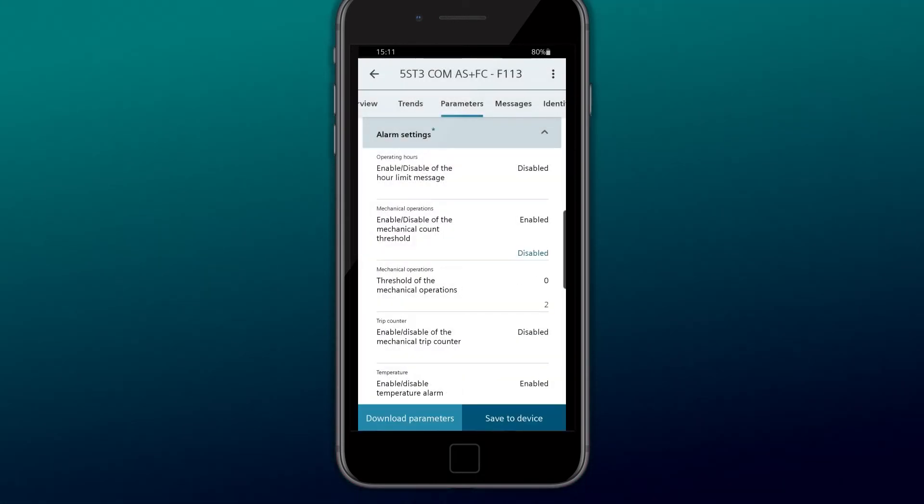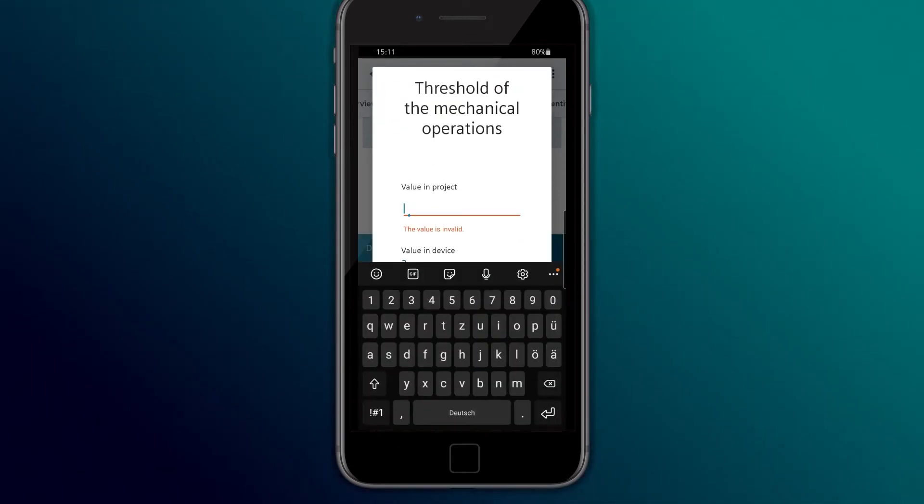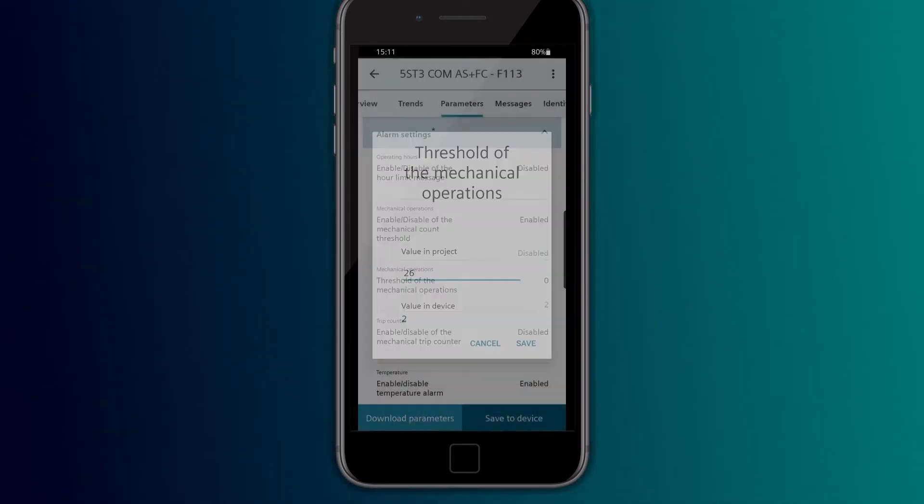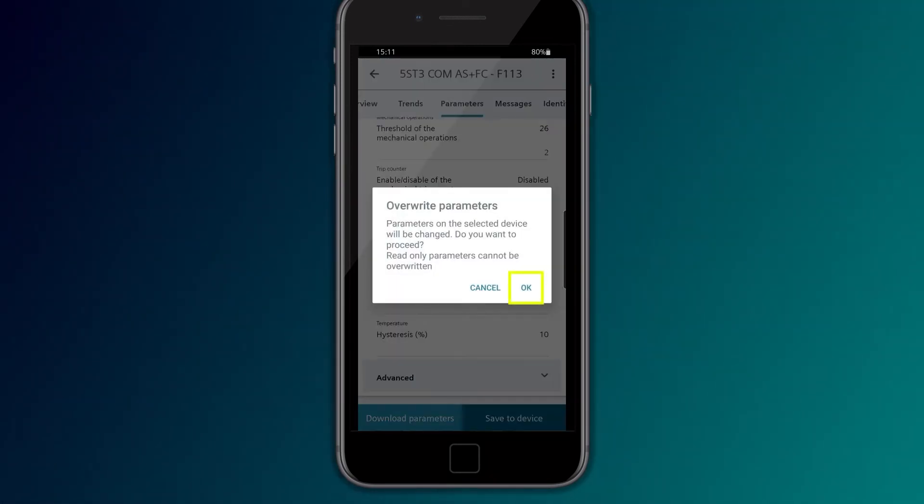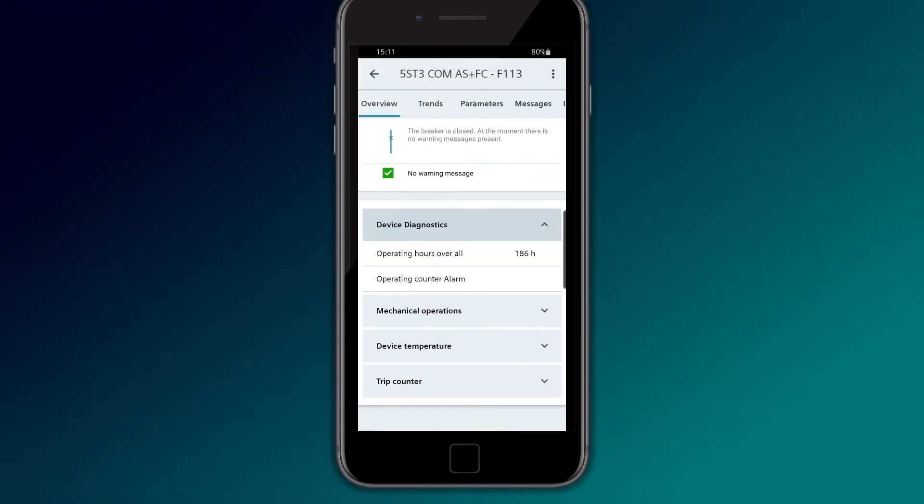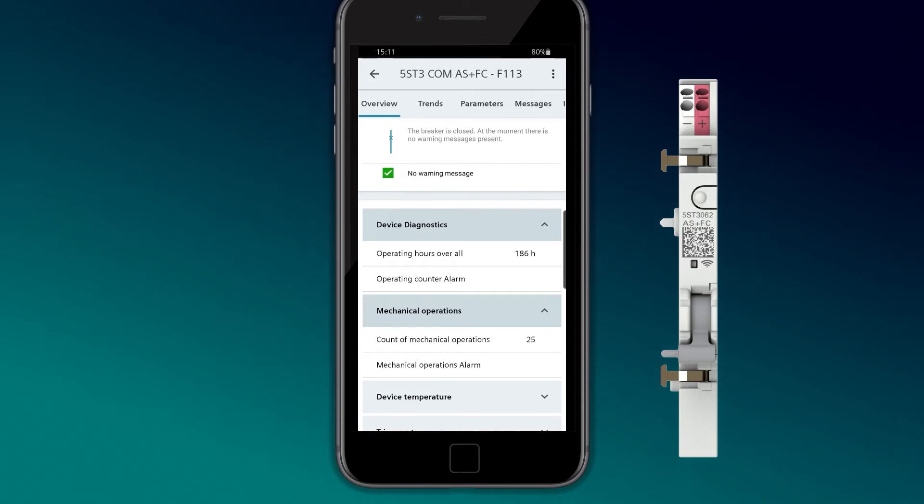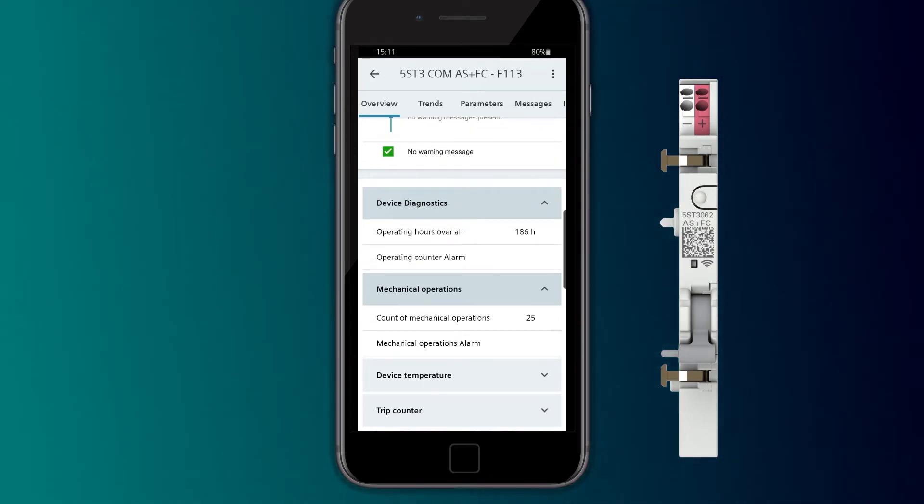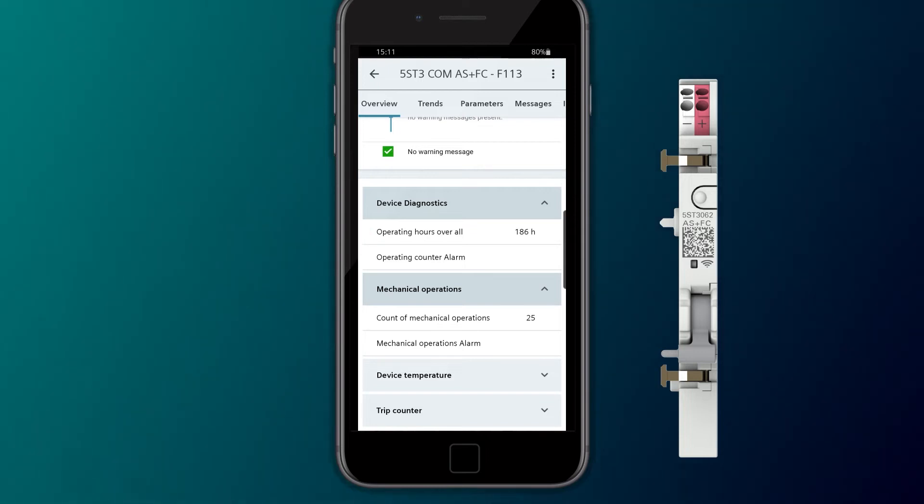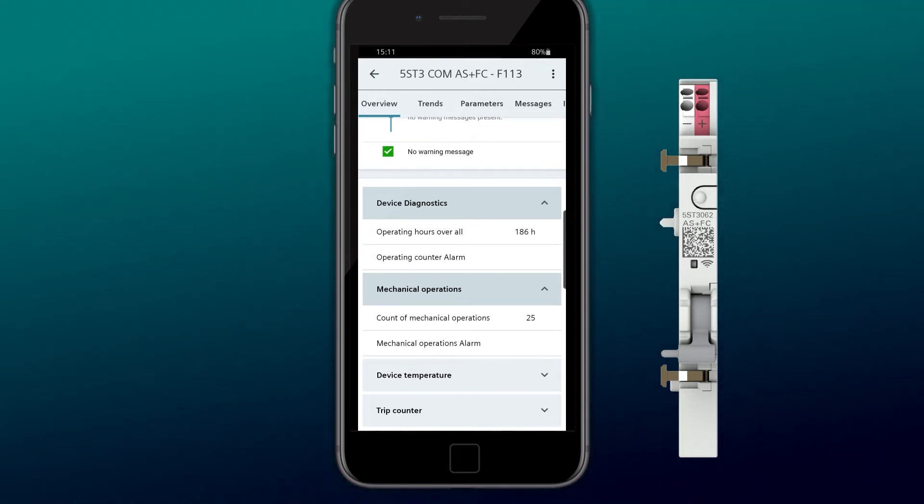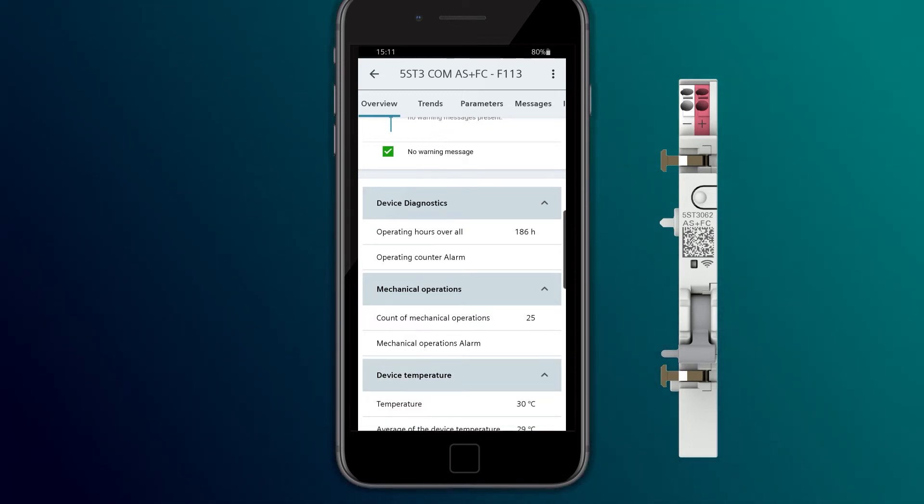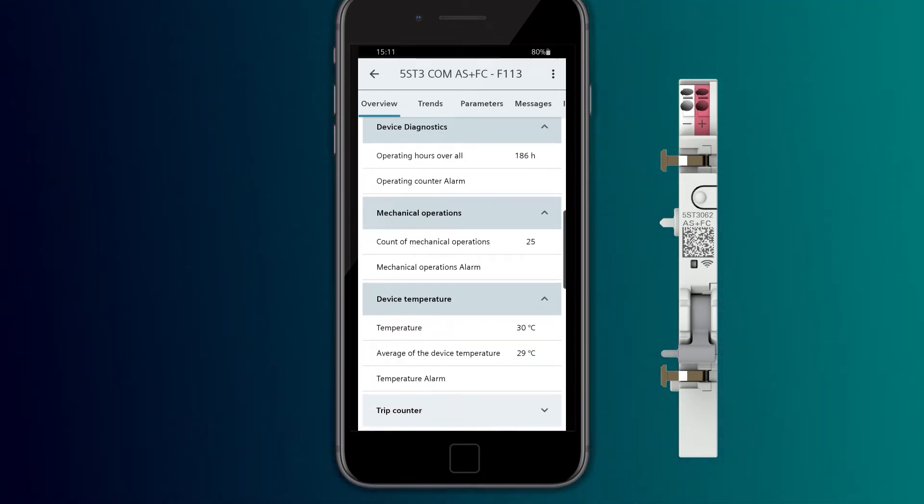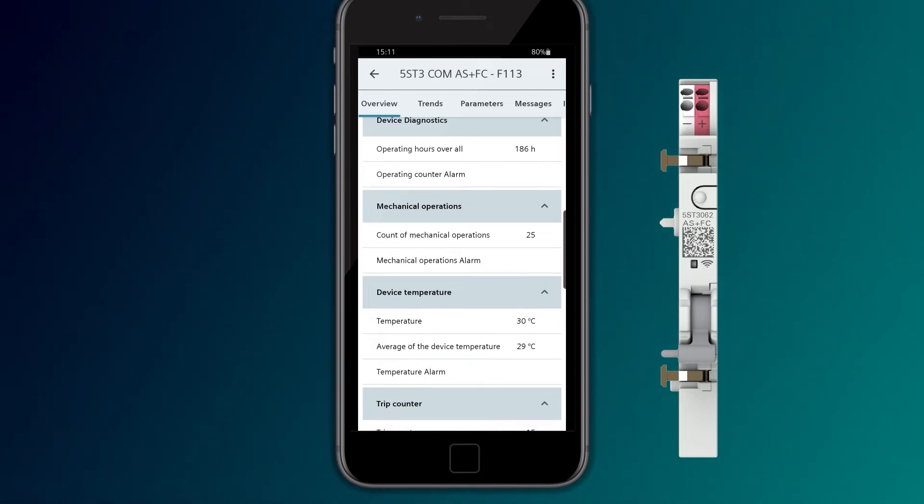Further device-specific values are configured the same way. In the overview, the 5ST3COM Auxiliary Switch Fault Signal Contact displays the switching status of the mounted standard device, as well as the measured values such as operating hours, operating cycles, temperature, and number of trippings.